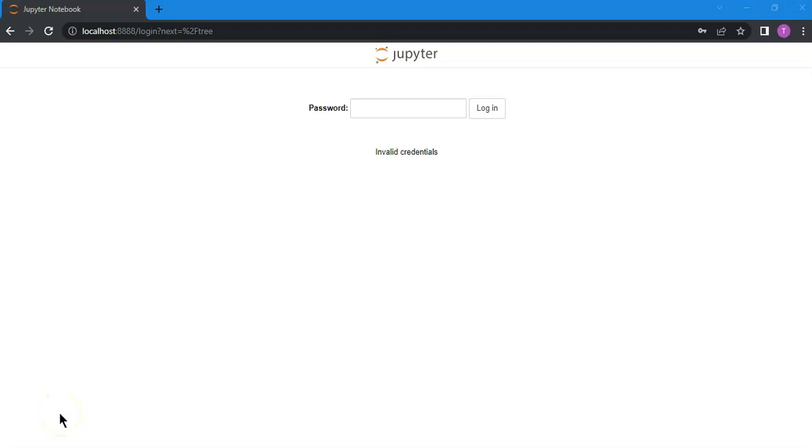Hi there, if you are facing this issue with Jupyter notebook where you do not remember your password or you want to reset the password, then in this video I'll show you how to do it.